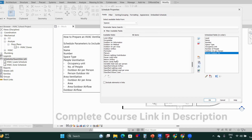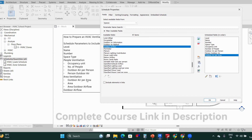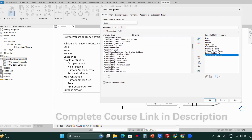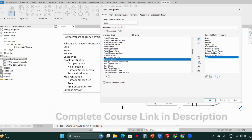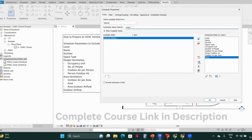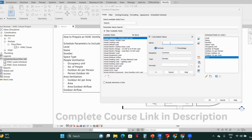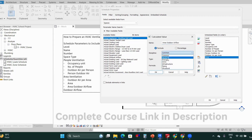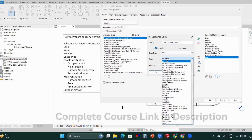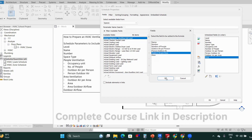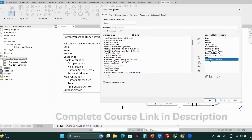Then we have outdoor air per area, which we already have in the schedule. Then we have the area parameter. The area outdoor air flow is a calculated parameter — it's not available directly. You multiply outdoor air per area by the area to get it. Create this parameter: name it 'Area Outdoor Air Flow,' HVAC discipline, type is air flow, formula is outdoor air per area multiplied by area. Click OK and you will get the area outdoor air flow.